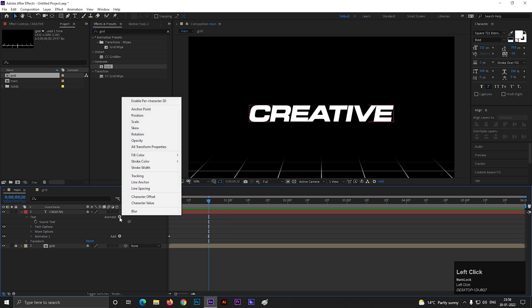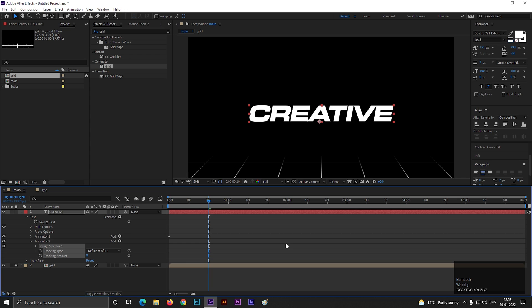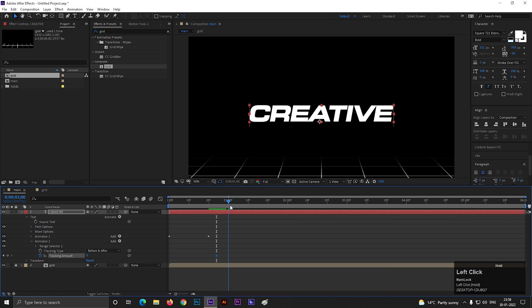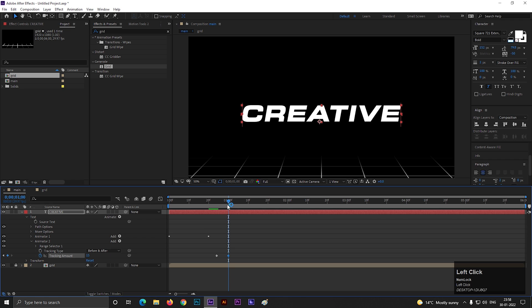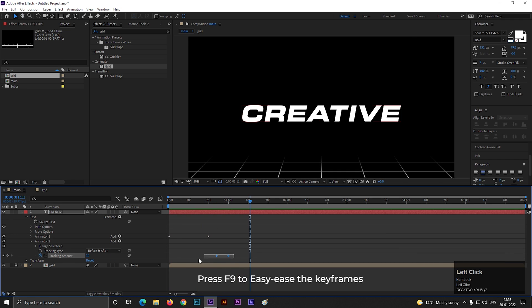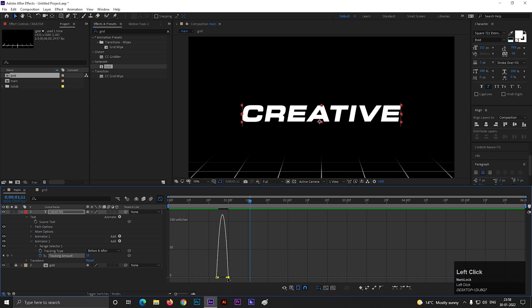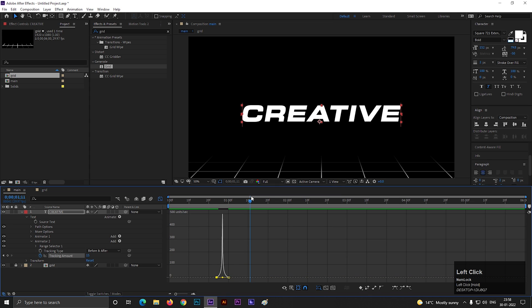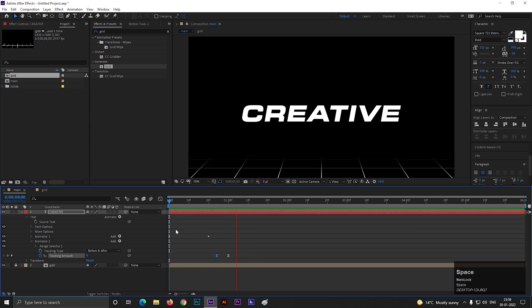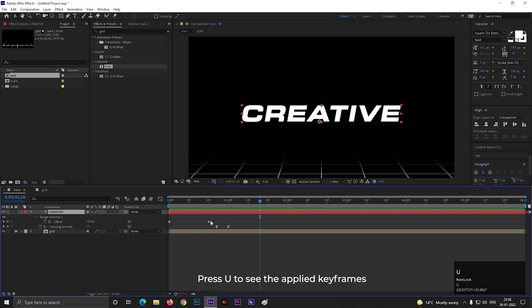So animation should look like this. Now click on this animate button and select another tracking. Make sure your text paragraph is center aligned. Now here, add a keyframe on tracking amount, then go forward to a few frames and increase its value to something like this. Select these keyframes and press F9 to easy ease them. Then go to graph editor, make sure you are in edit speed graph, and change the graph something like this. Select the layer and press U to see the applied keyframes.